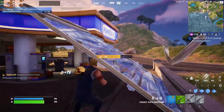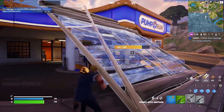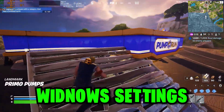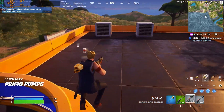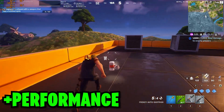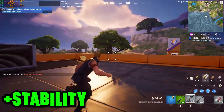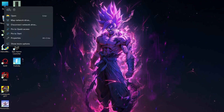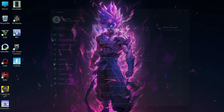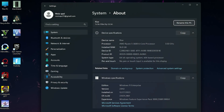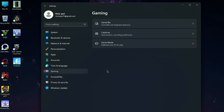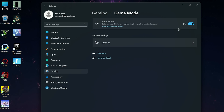Once you complete the AMD settings, I'll show you some Windows settings which will improve your PC performance and give you stability while gaming. Go to your Windows properties, click on Gaming, then go to Game Mode and turn off Game Mode.